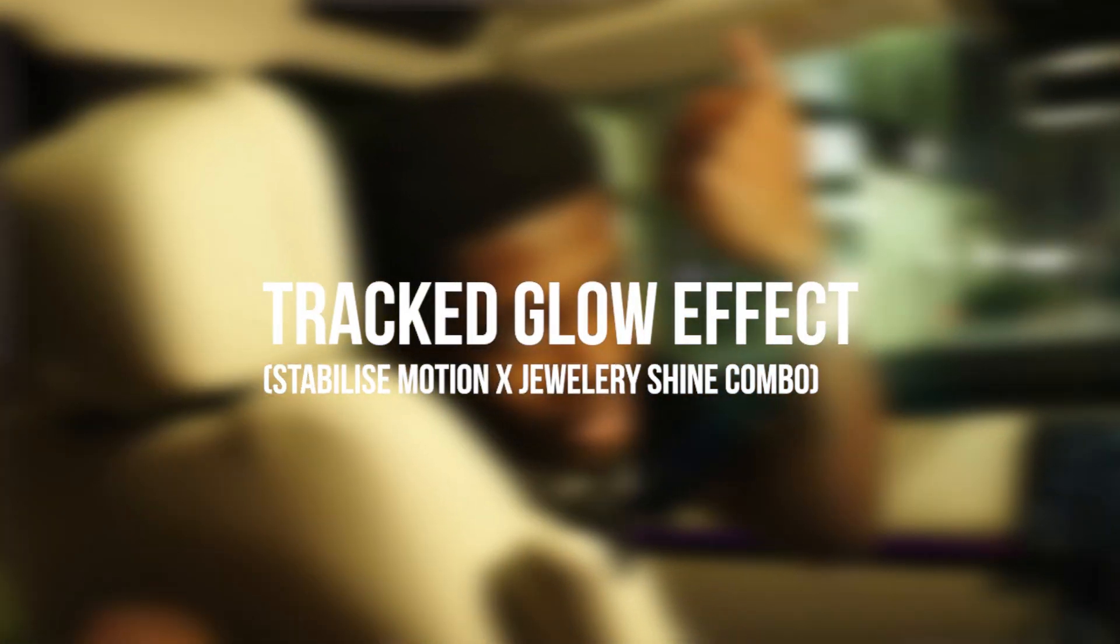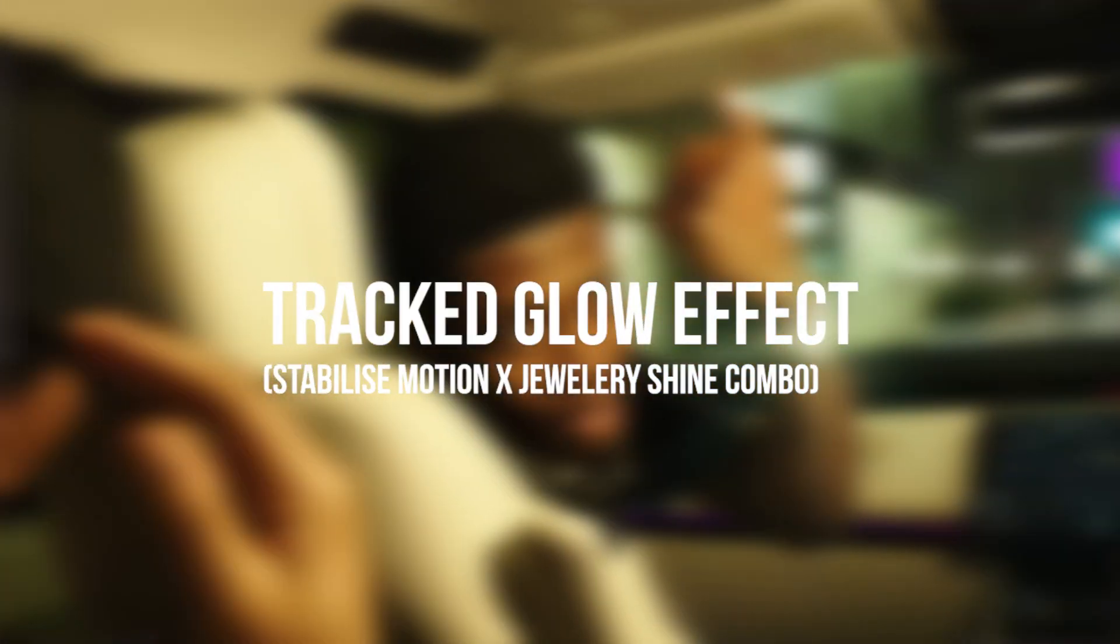What's poppin people, welcome back to the channel. Today we're going to be looking at something a little bit different than usual. We're going to be combining two different effects today, covering the tracked glow effect. We're going to be mixing stabilized motion with a nice little glow and glint, whatever you feel is best.